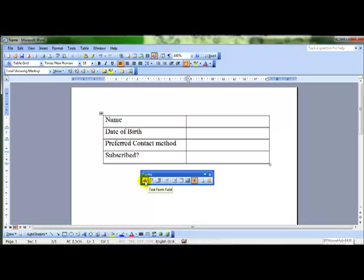We can choose what type of field to put in our form. I want a text field to put in my form for users to type in their name. So I simply click on the text form field icon and it puts a text form field wherever I had my cursor.